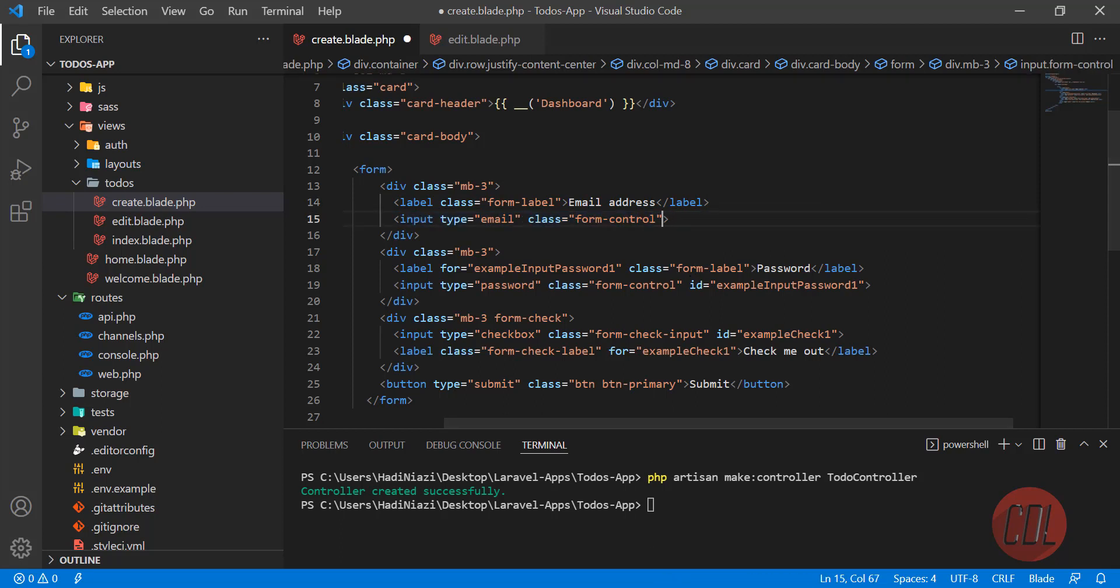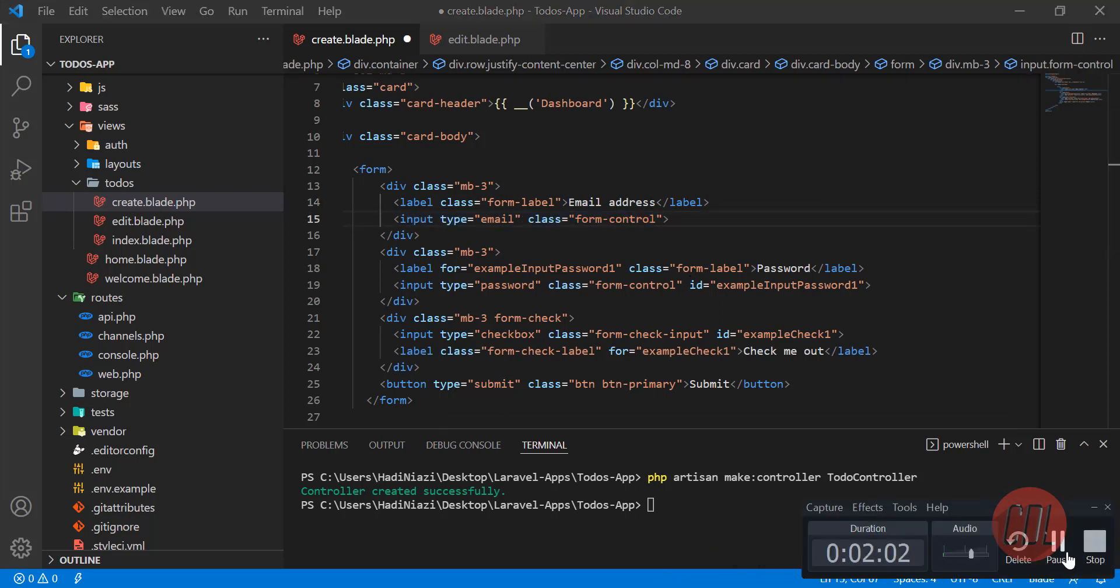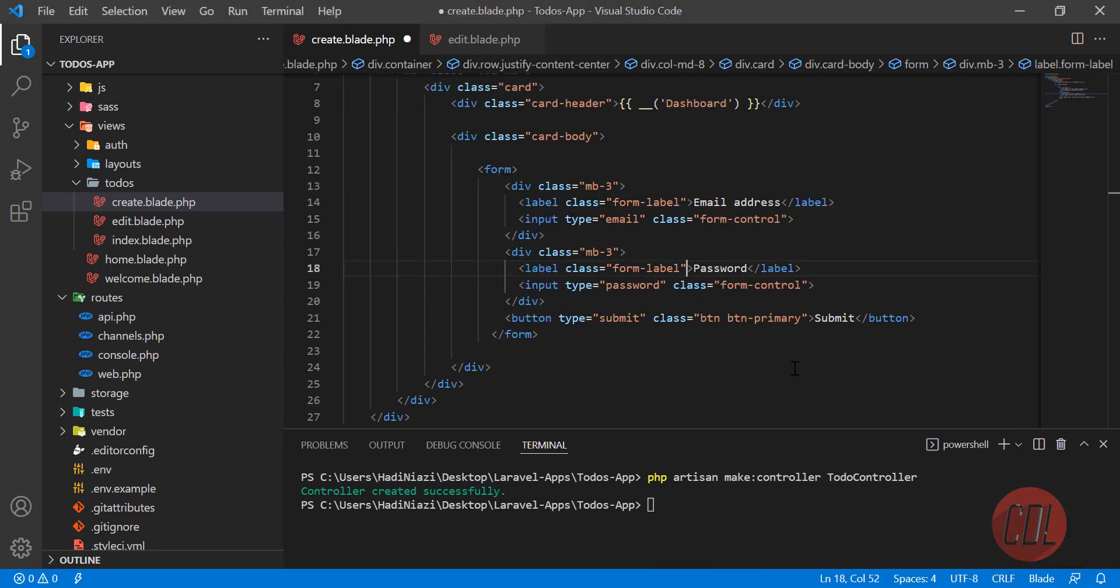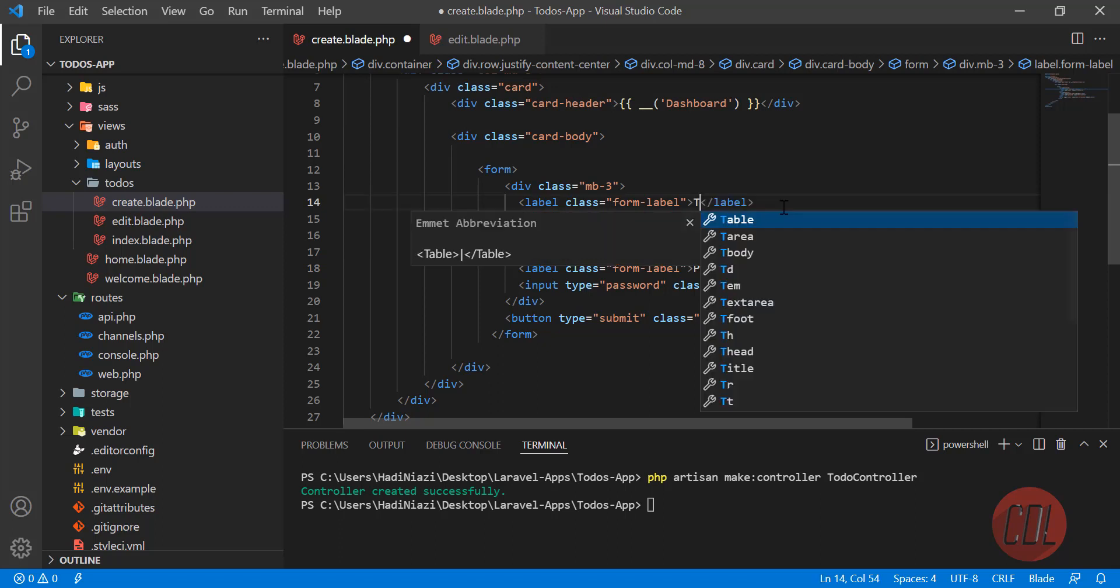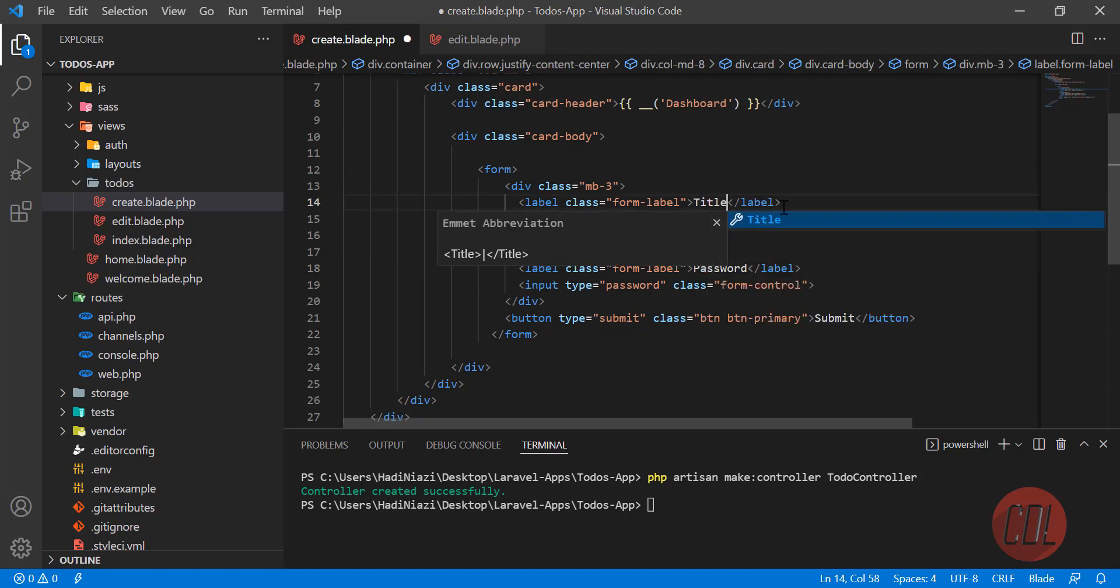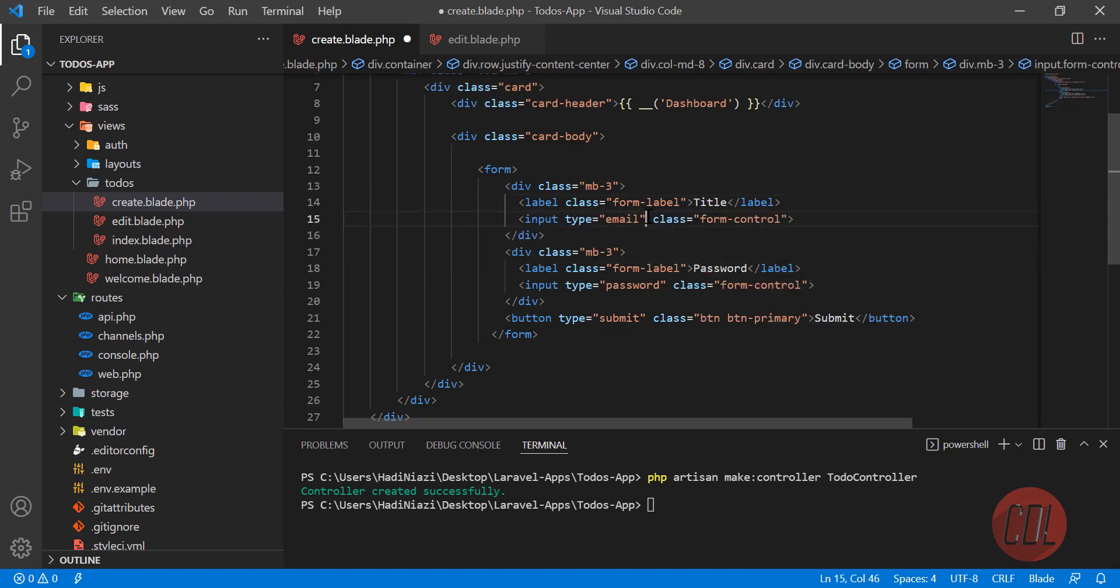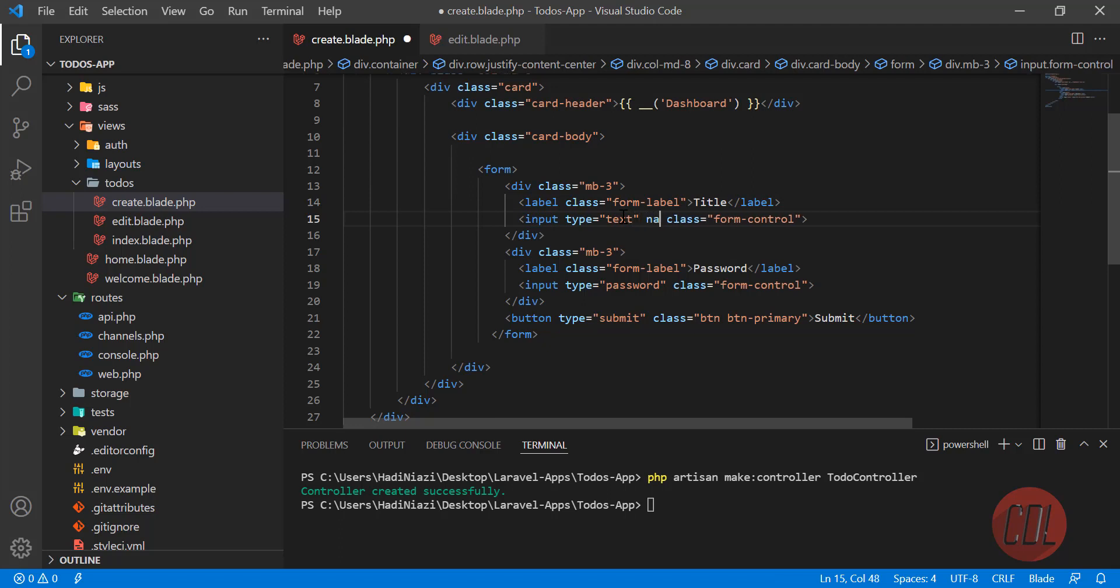Now we're going to assign a title value. This is the title input, so we're going to make this text. Here you need to type name equals title, because we will get this input field value from this title name attribute.